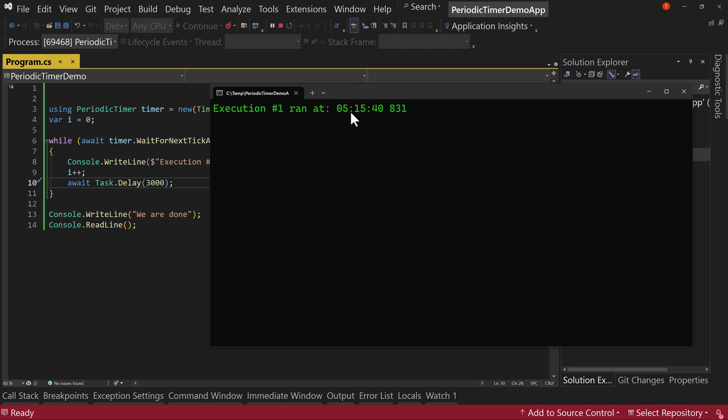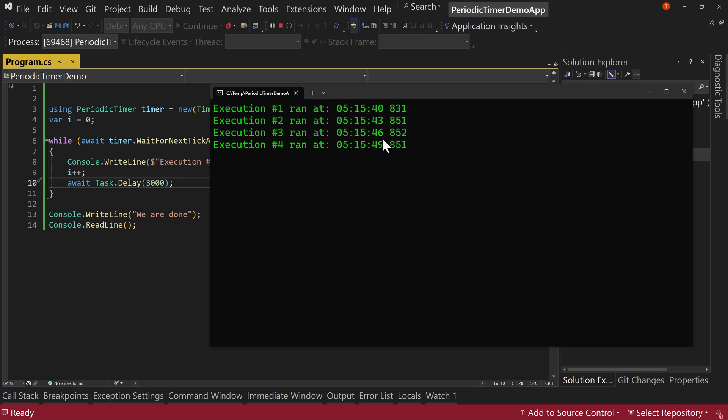Now what do you think will happen here because we're delaying inside this call? Well, first one ran it right after one second, but then we have a three second gap and a three second gap and a three second gap and another three second gap is going to come up. So it still ran five times, but we have this gap in between.